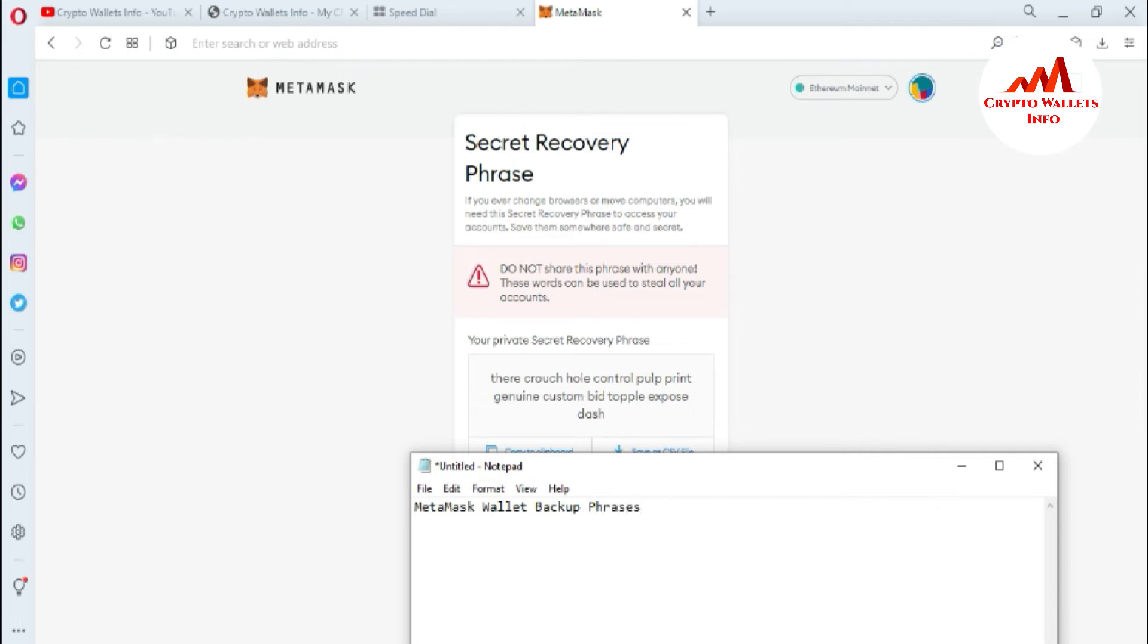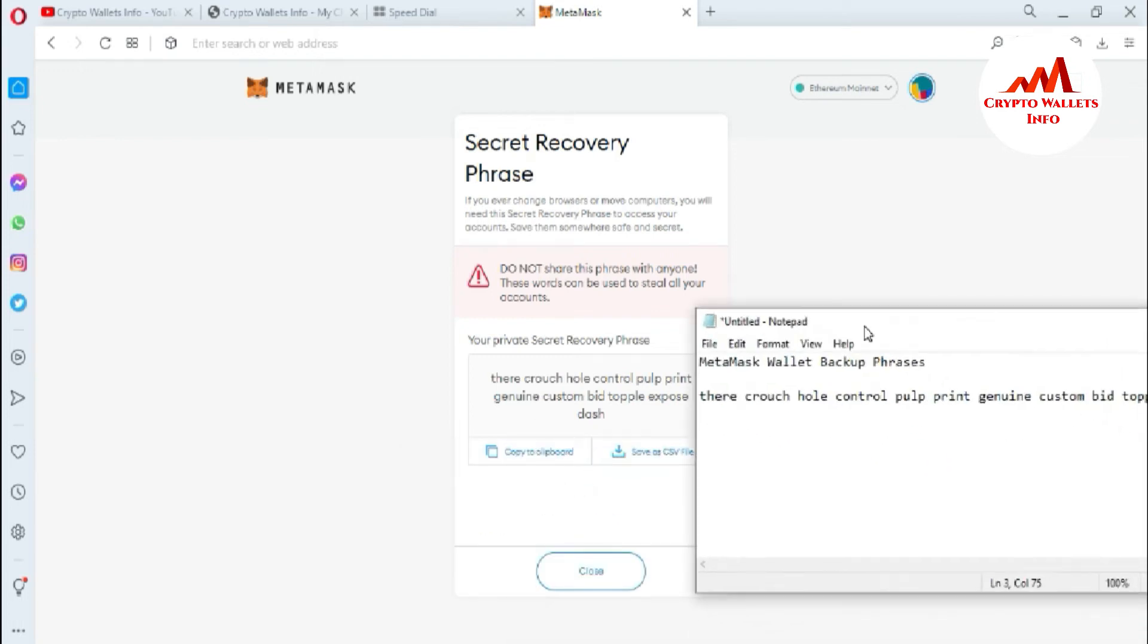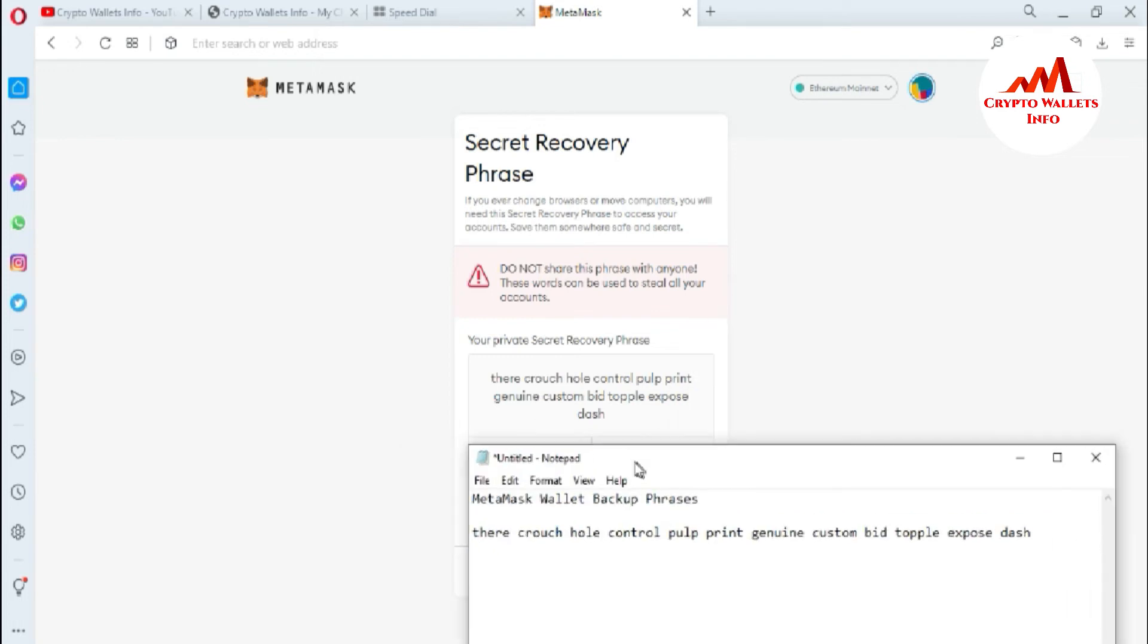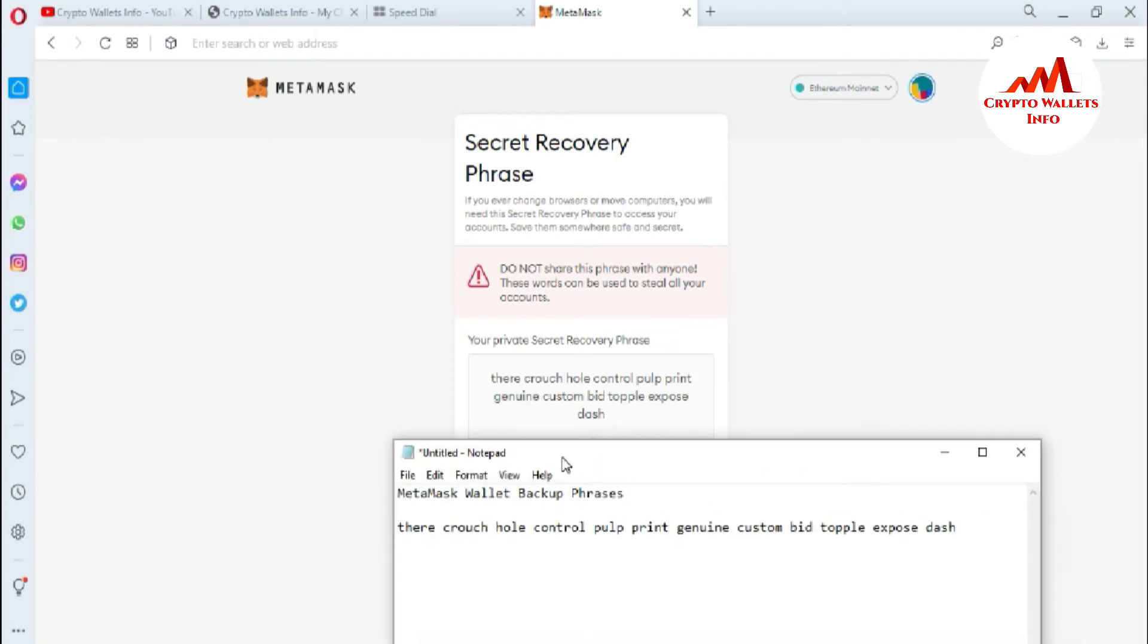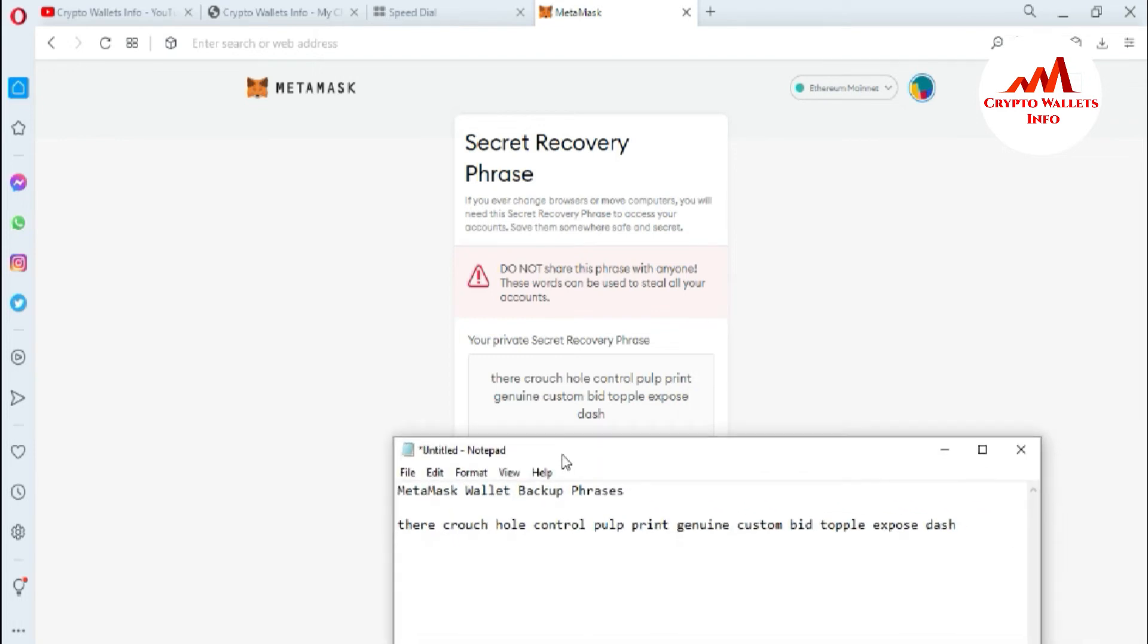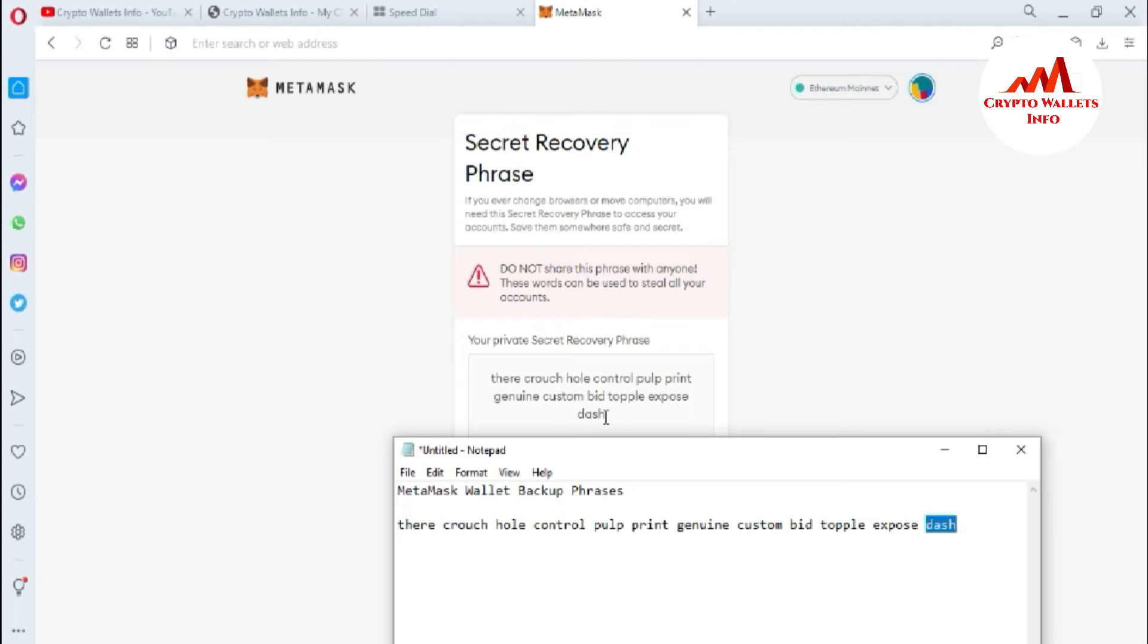Now paste your phrases here. Before saving this file, you must cross-check if all your phrases are correct or not. You can see the first phrase is there and the last phrase is dash. The last phrase shown is dash, which means I have successfully copied and got back my backup phrases from my MetaMask wallet.